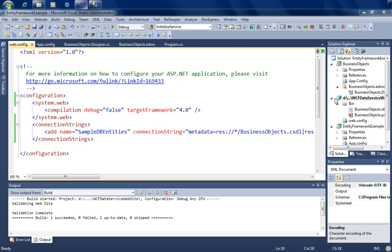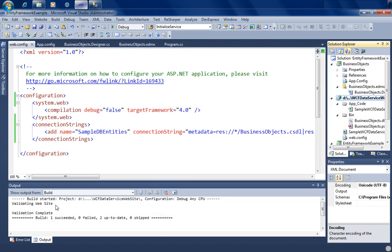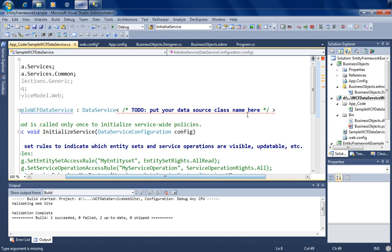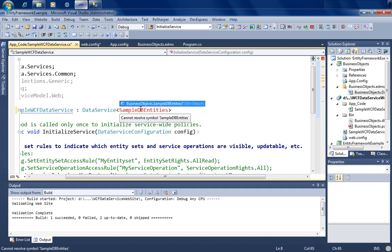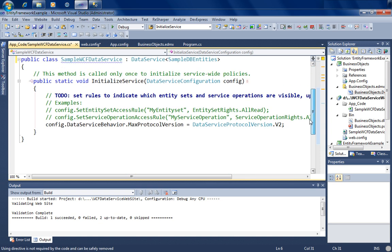Now we're ready to add a new WCF Data Service. Let's click 'Add New Item,' pick a WCF Data Service, call it 'SampleWCFDataService,' and hit Add. Visual Studio creates a data service file along with a class file containing the InitializeService method, which is called every time the service initializes. I need to put in my data context name — if we look at the designer class, our context is called SampleDBEntities. I'll paste that in and let Visual Studio add the appropriate using statement.